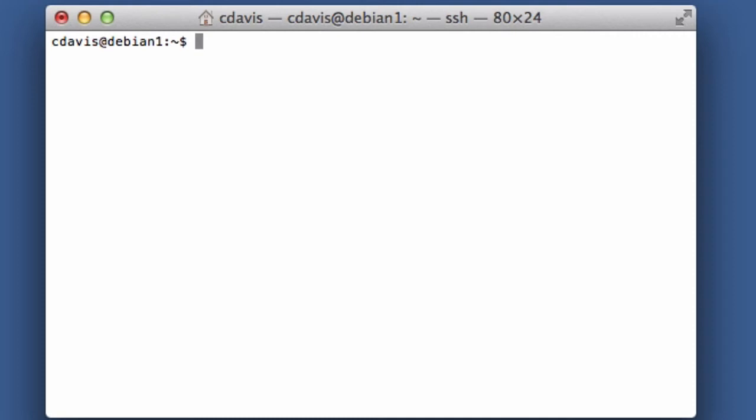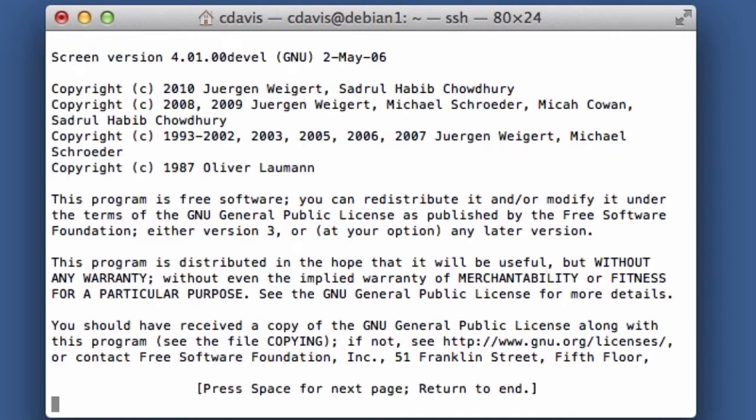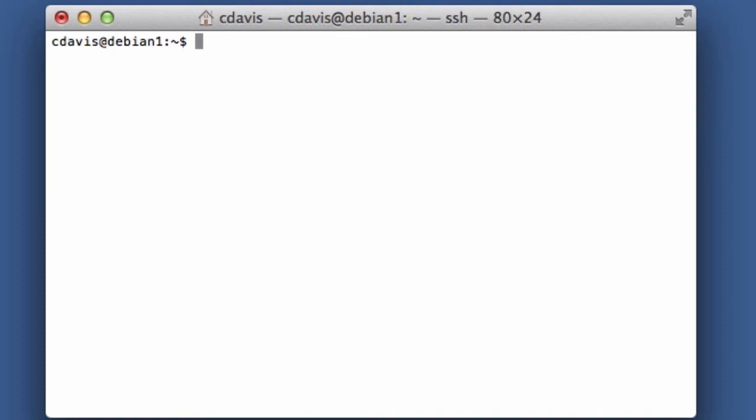So now that I'm connected to my Debian server, I want a way to, in case I'm disconnected from this SSH session, I want whatever I was working on on that session to still be there. So that's why I use a tool called Screen, and there's a lot of things you can do with this. That's definitely a topic for a different video series here.